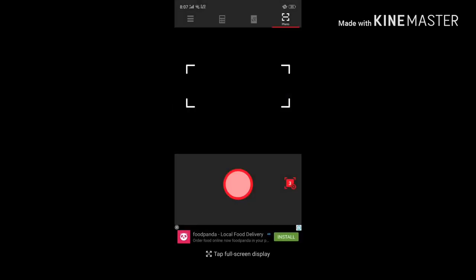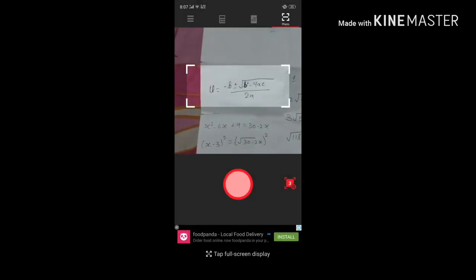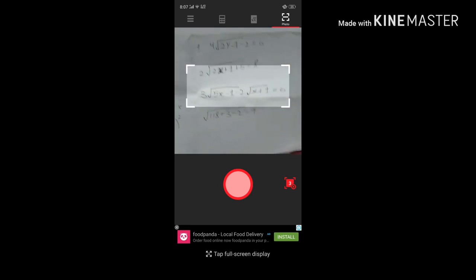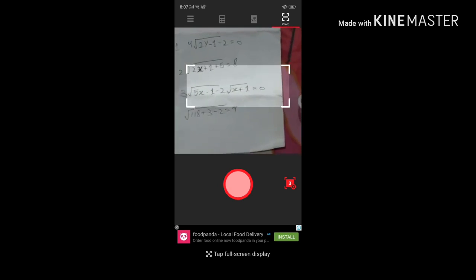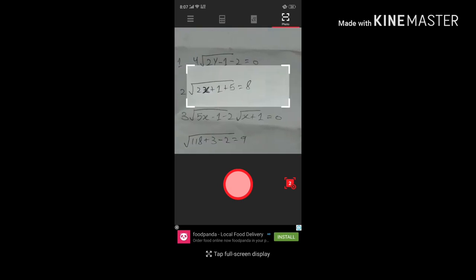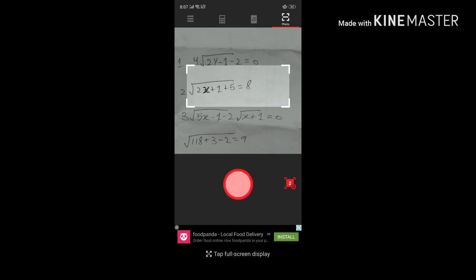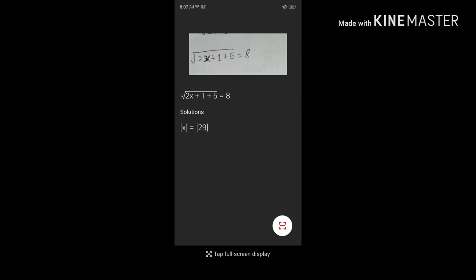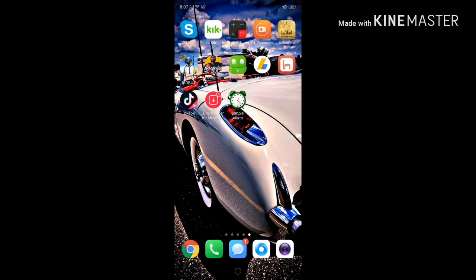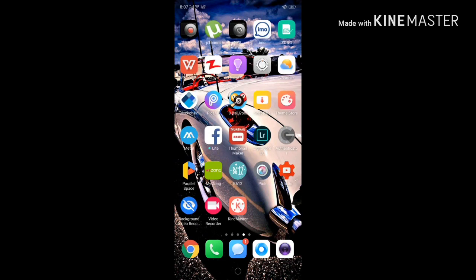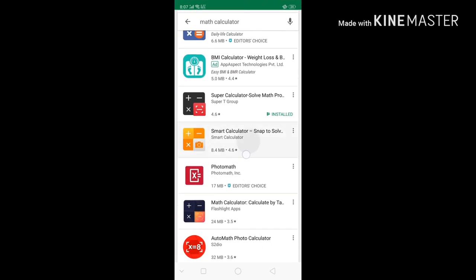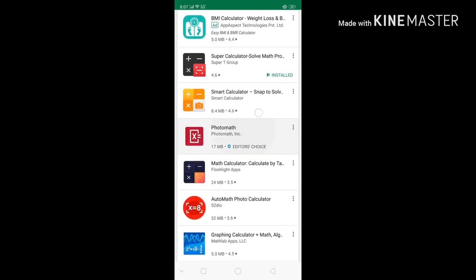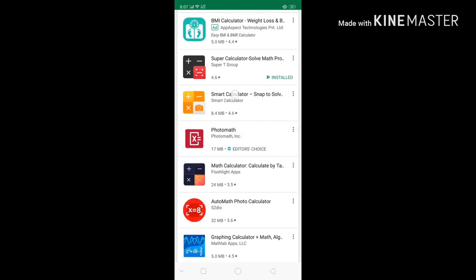You can see this, I have told you that the x value is 29. So I think this is a very good application. I recommend you to try this application.